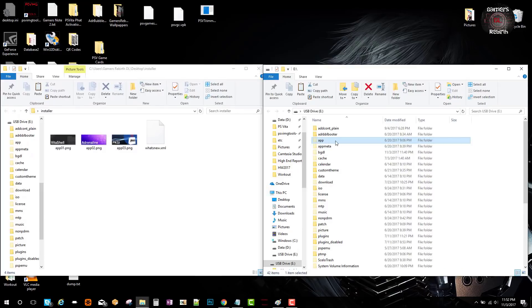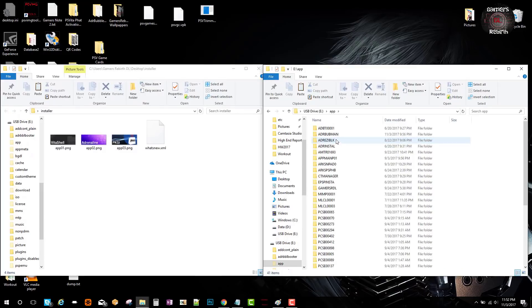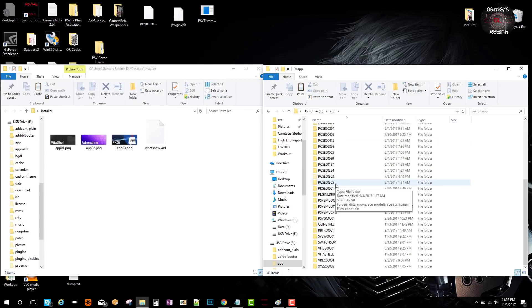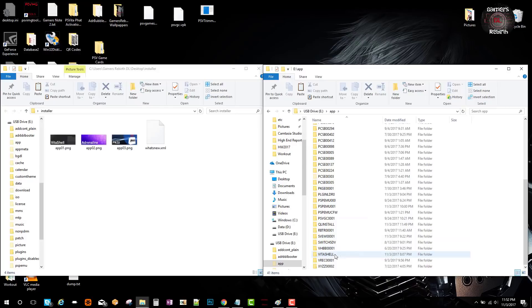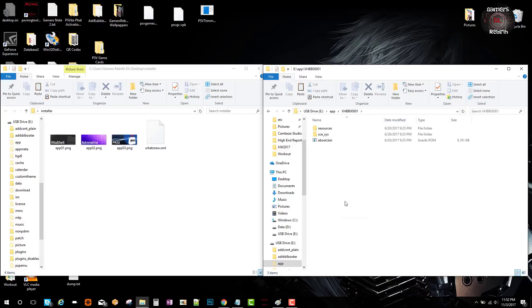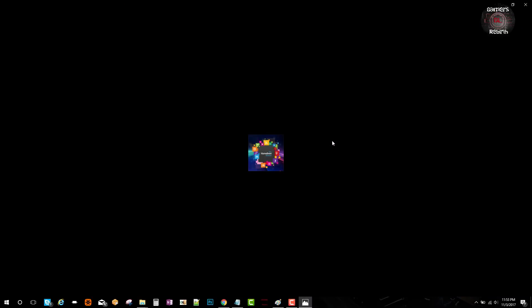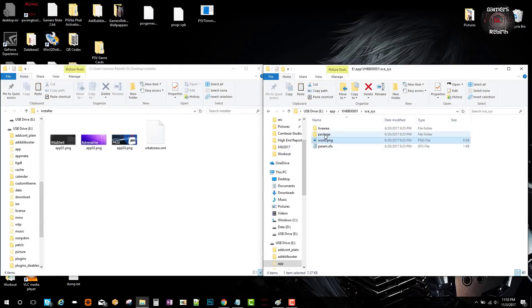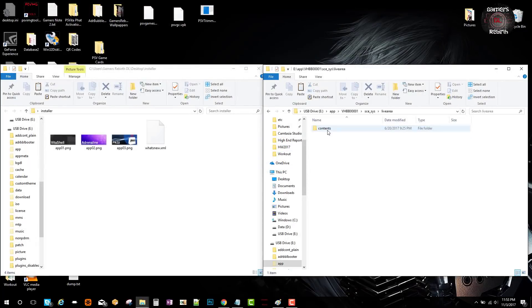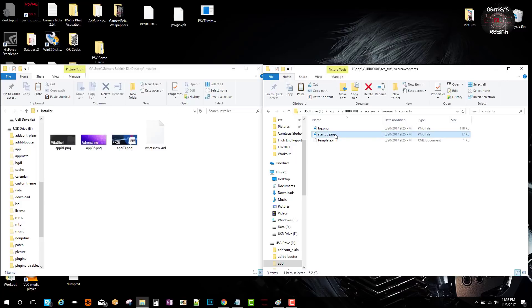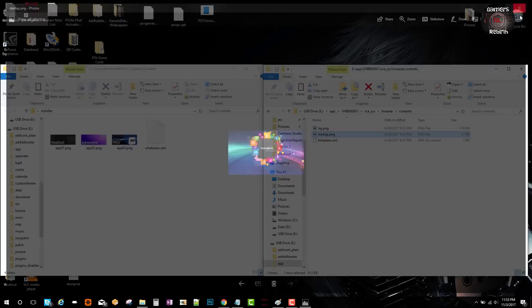I'll go into the root of the memory stick and go to App, Vita Homebrew Browser, and look for an image I like so I can convert it to the right size. I went to Live Area and used the startup image for Vita Homebrew Browser. I'm just going to copy that to my desktop.